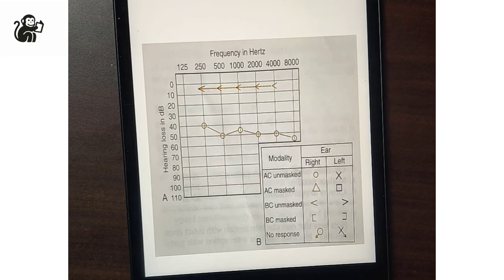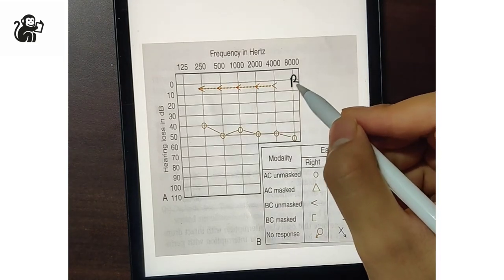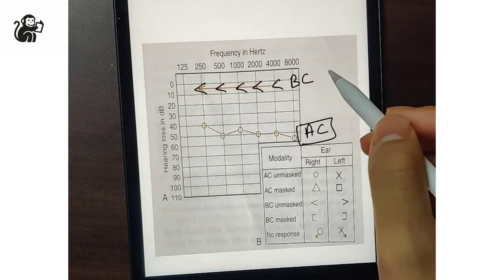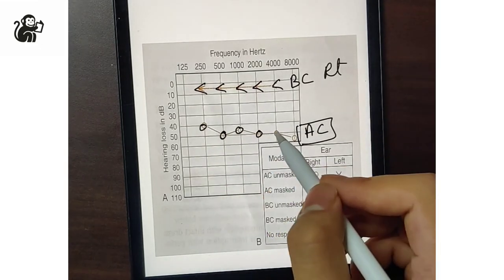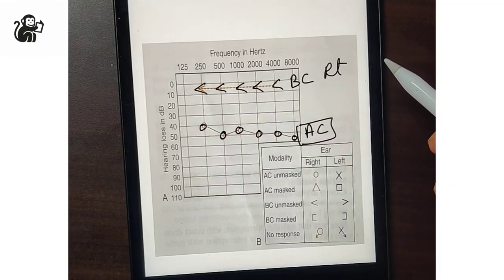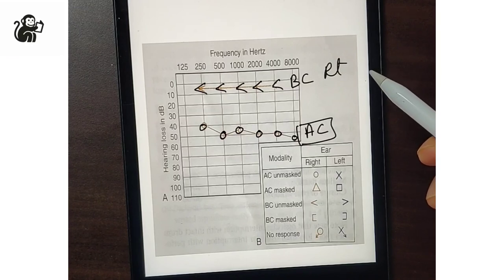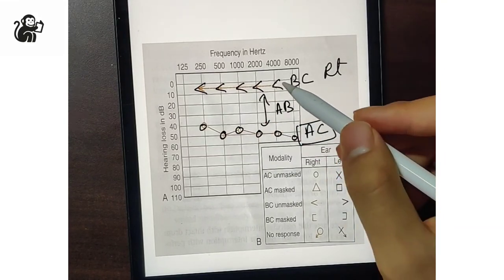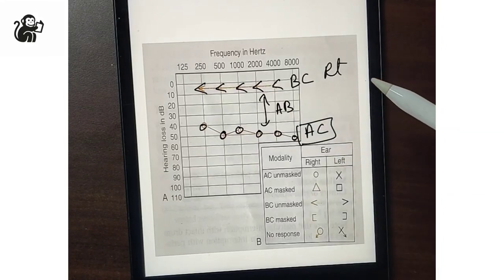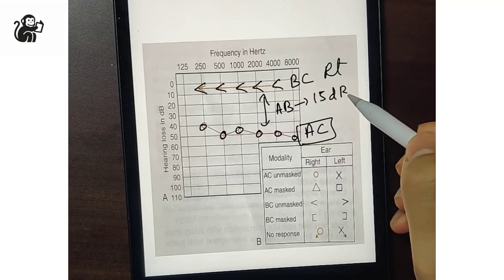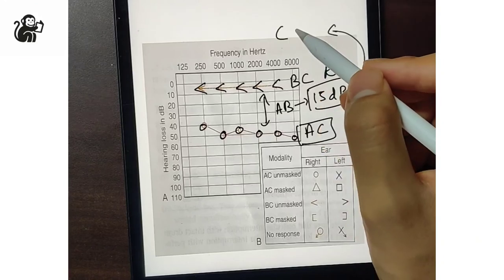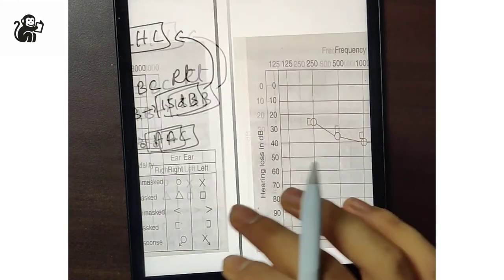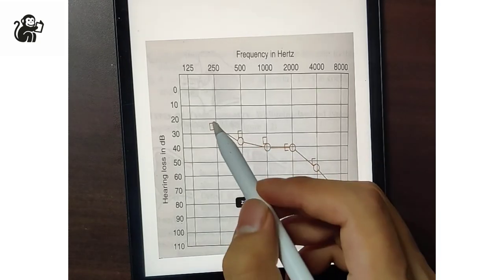Now let's look at some graphs. First, identify which side the graph belongs to. The bone conduction symbol facing right with circles for air conduction means this is the right ear. Next, identify whether it is conductive or sensorineural hearing loss. If there is a definitive AB gap — a gap between the air conduction and the bone conduction greater than 15 dB — it is a confirmatory case of conductive hearing loss.